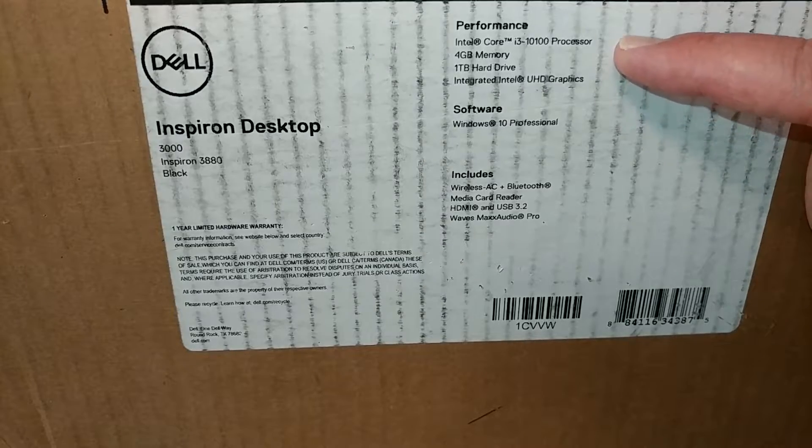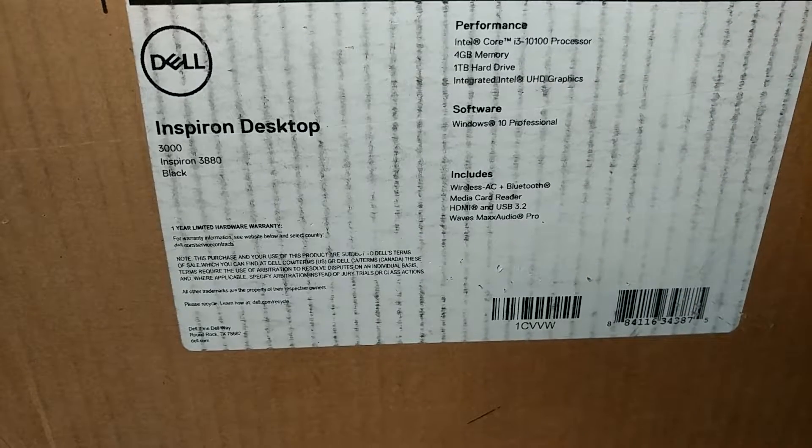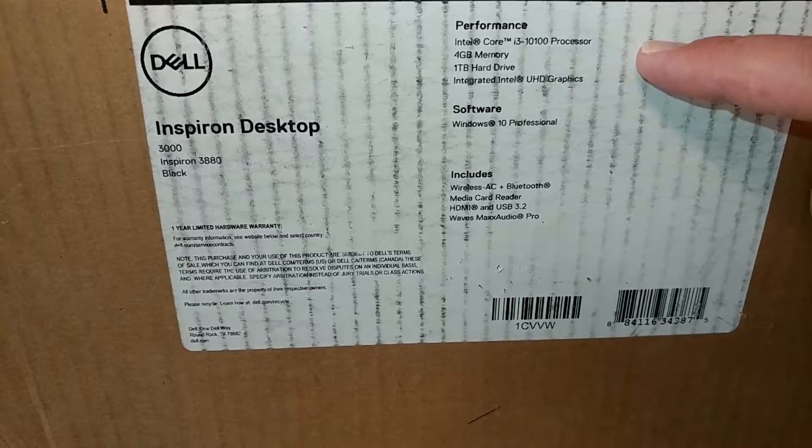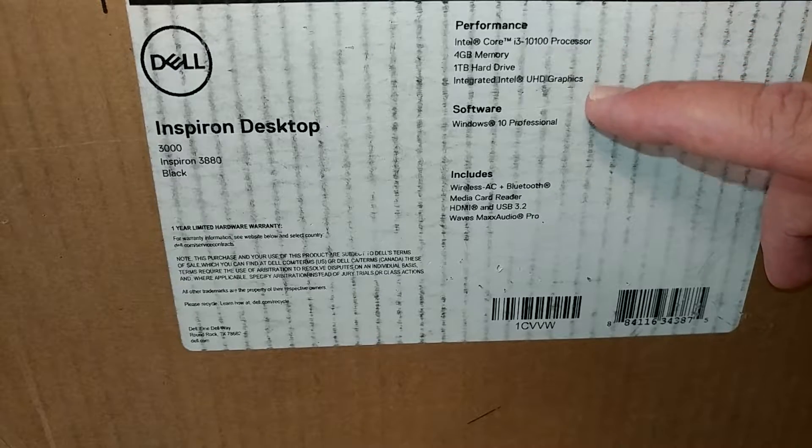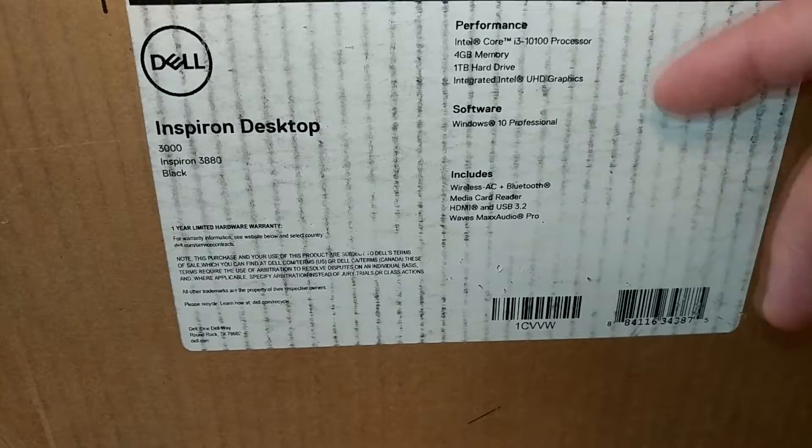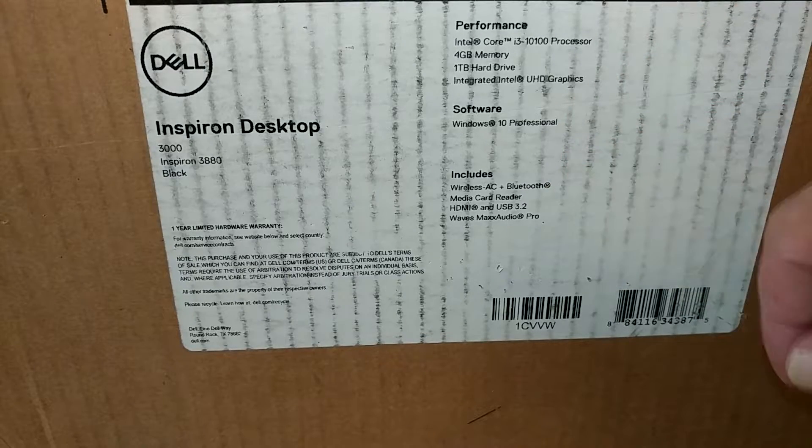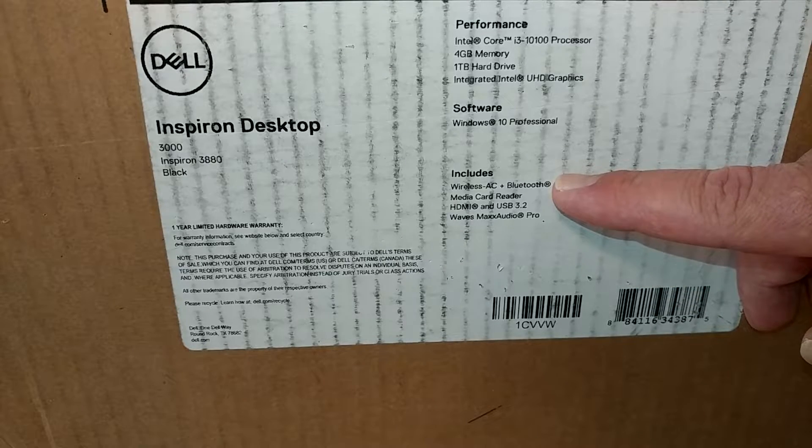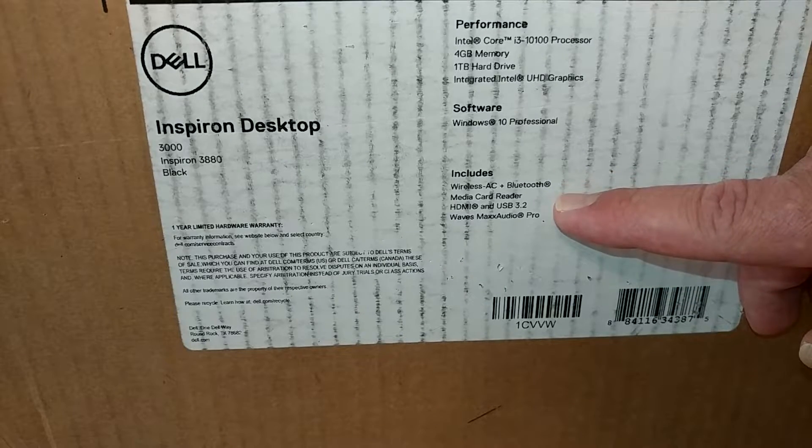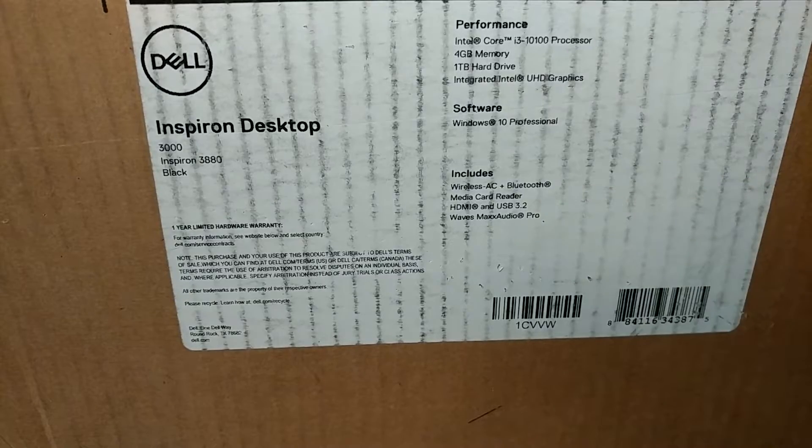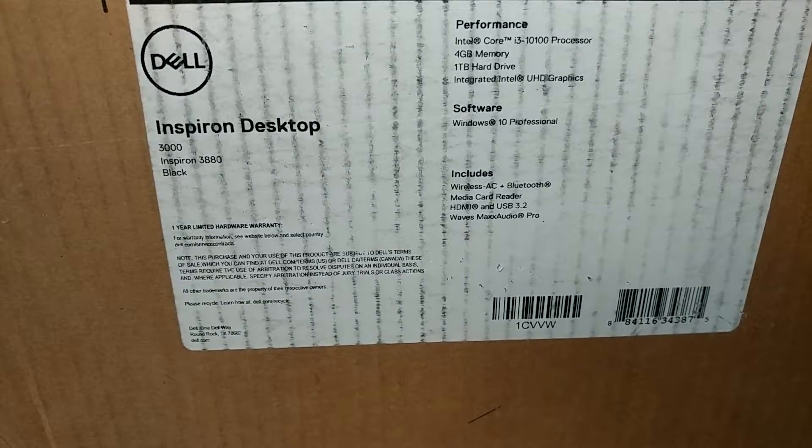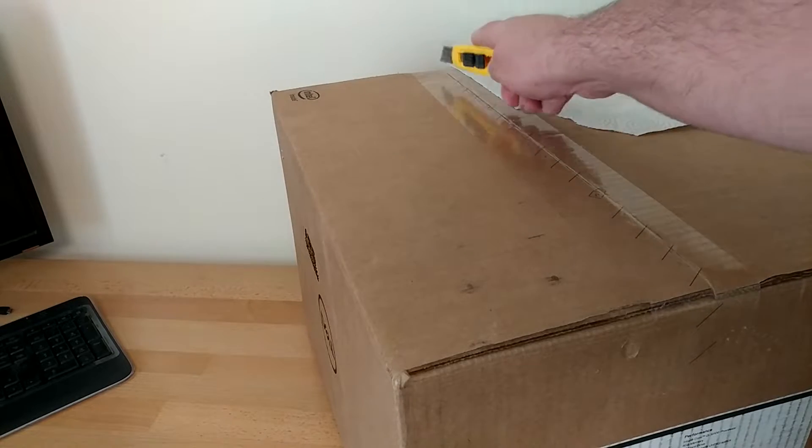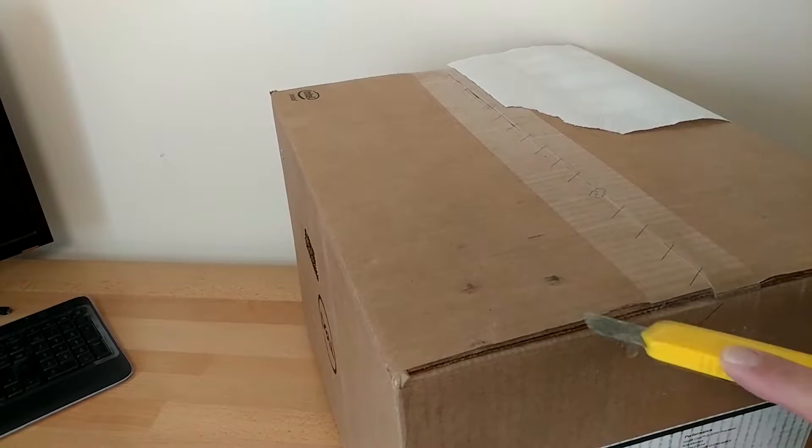And as you can see, these are all the baseline specs for this machine. We've got a Core i3-10100 processor, 4 gigs of RAM. We've got a 1TB hard drive. We have basic Intel graphics, Win 10 Pro. Like I said, that was an optional upgrade I went for. Comes with Wi-Fi and Bluetooth integrated. Comes with card reader, HDMI, USB 3, blah, blah, blah. You know, integrated onboard sound. Pretty standard, basic stuff. Nothing too elaborate going on with that guy. So, not much more to do now than to get it unearthed.